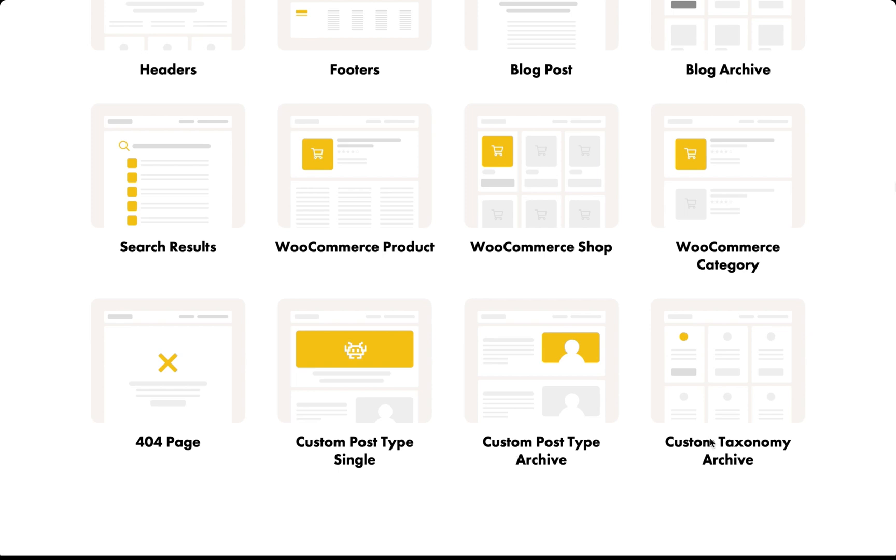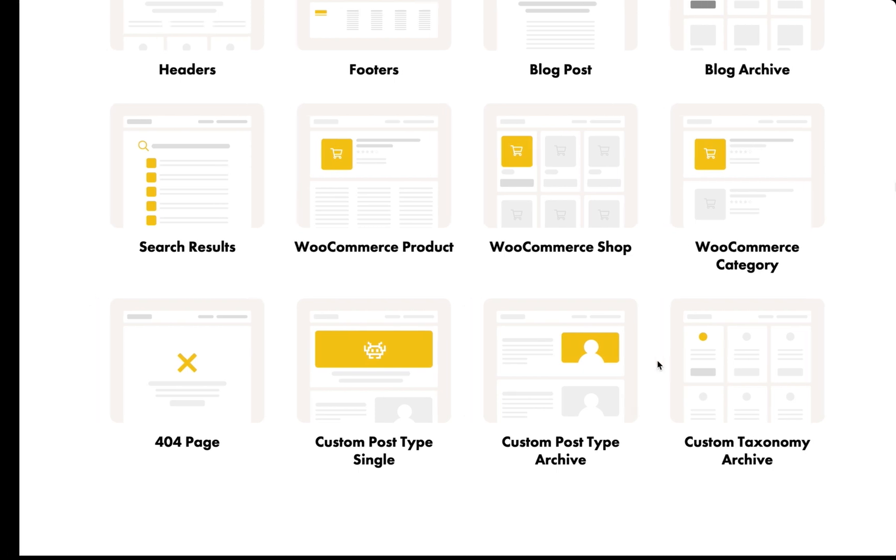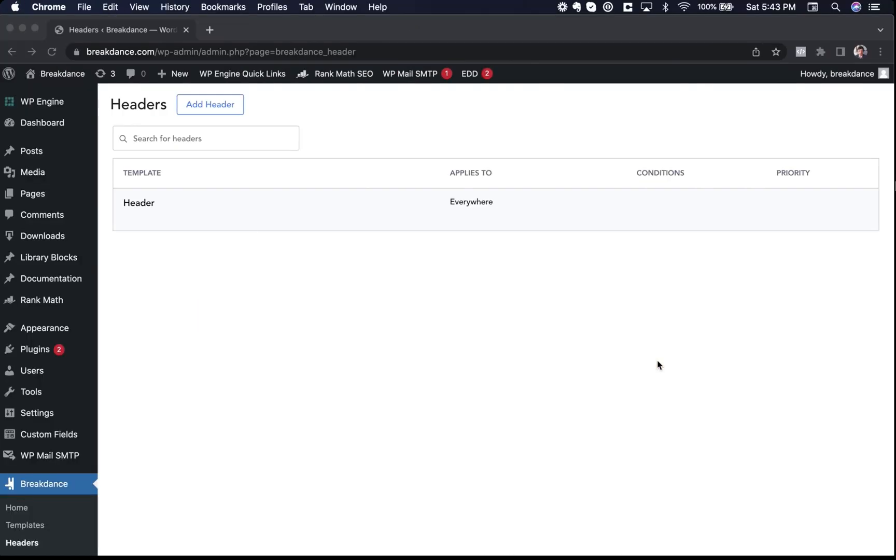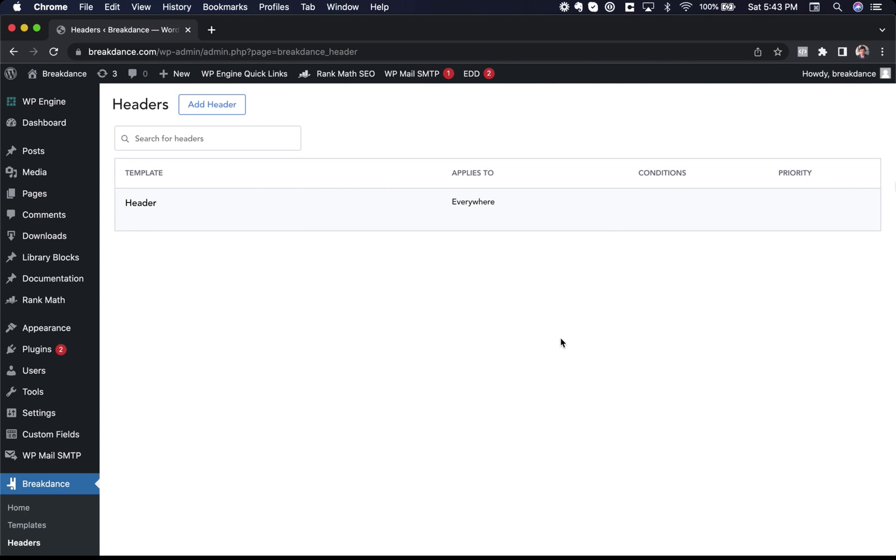If you can build it with WordPress, you can design it in Breakdance visually. Now to show you how this works, I'm going to give you a behind the scenes look at our website, breakdance.com.